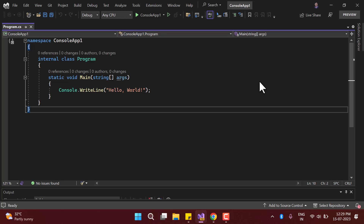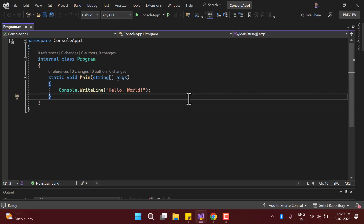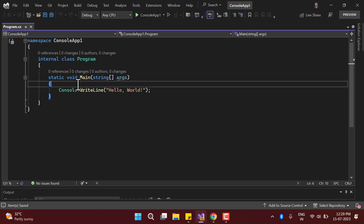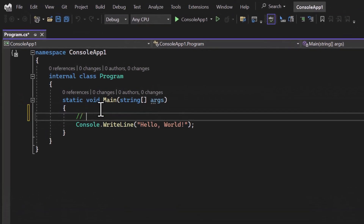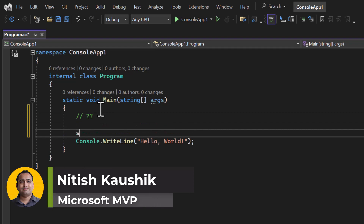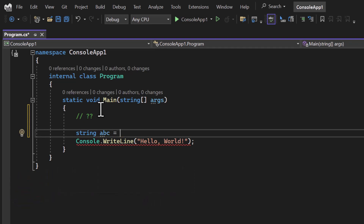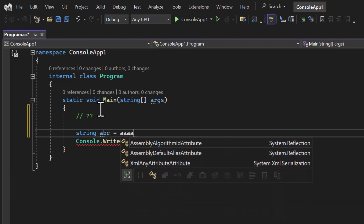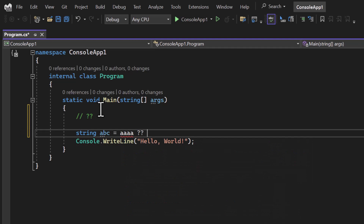There is one more C# operator that has been added in recent versions — that operator is called the null coalescing operator. To work with this concept we have to use double question mark. For example, if I'm having something like string 'abc', the first part is 'aaa' and the second part is 'bbb'.